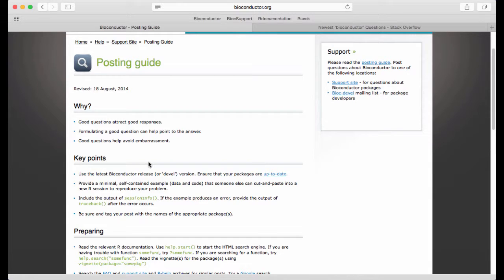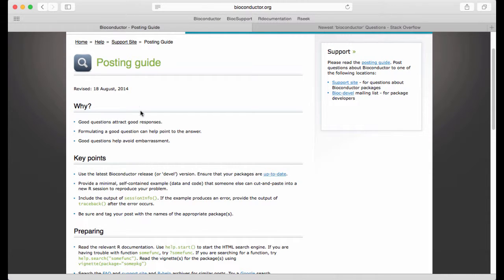So I will encourage everybody to sign up for the support site and to use it and to eventually graduate to the level where you start helping other people with their problems.